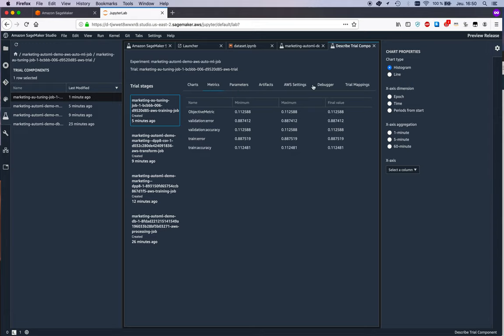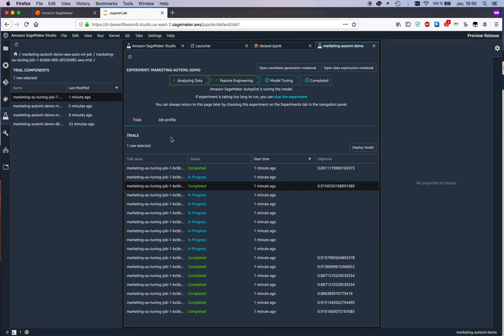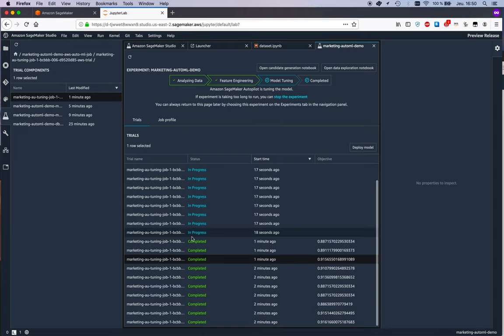Okay, so again, full visibility on what's going on. Okay, so it keeps going. So let's watch this—it's actually fun to watch all those jobs running, right?